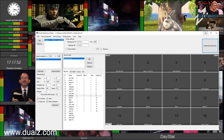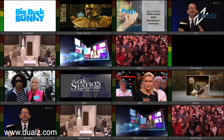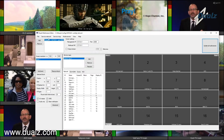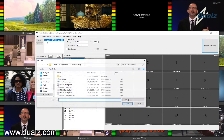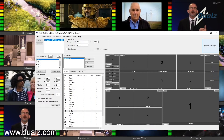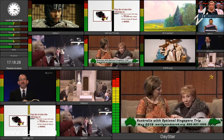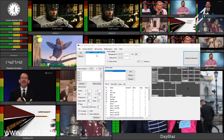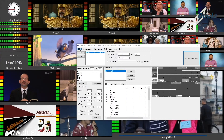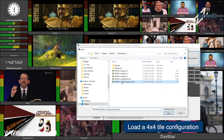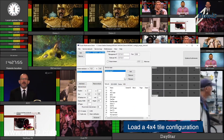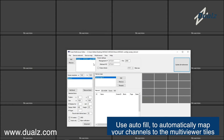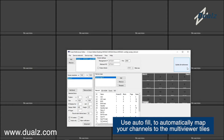Don't forget to select Update All Multi Viewers to push the new configuration. Use the autofill function to automatically map all the channels to the tiles.